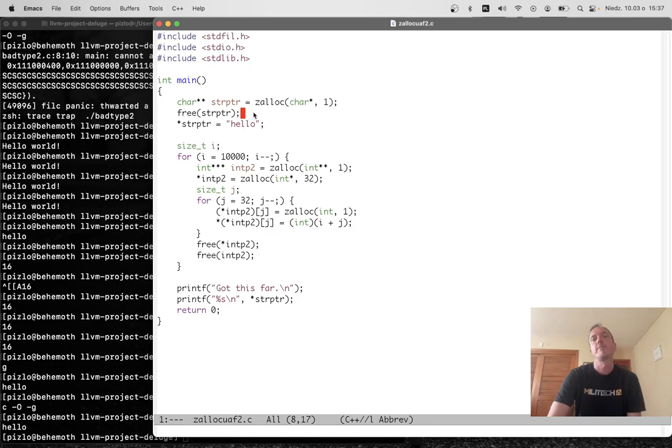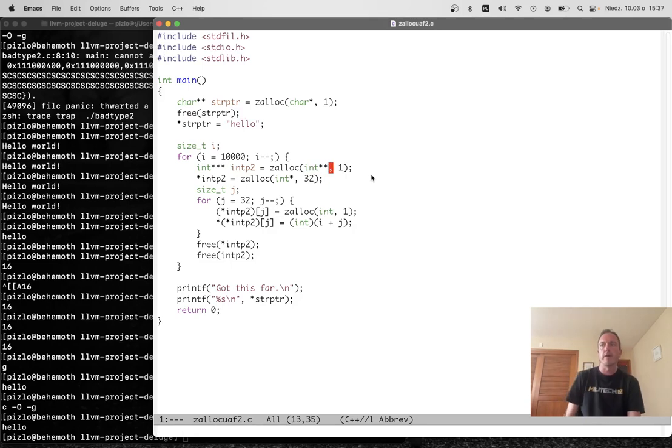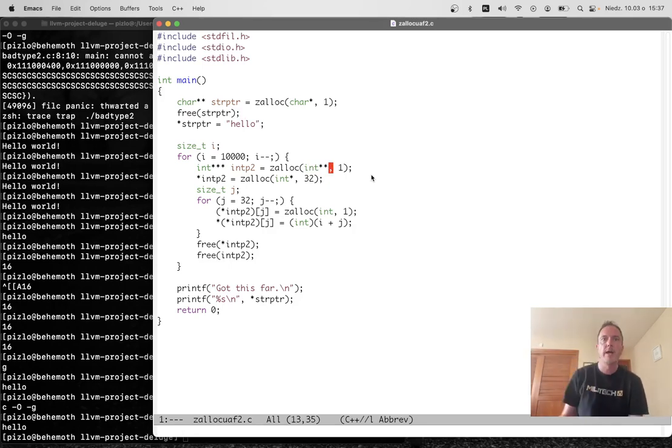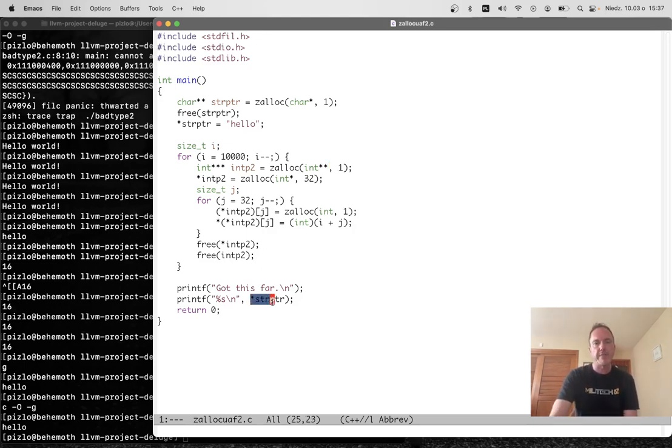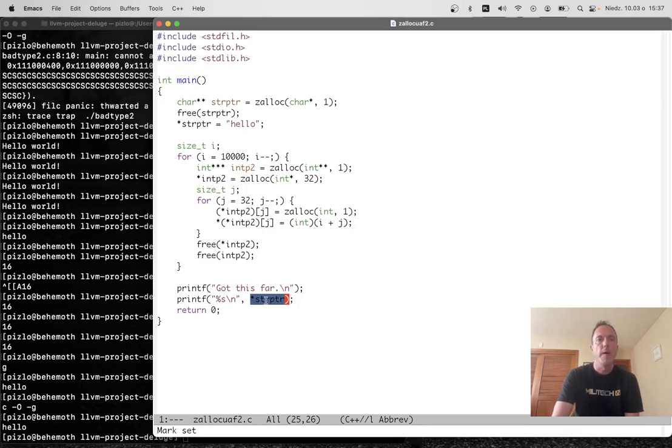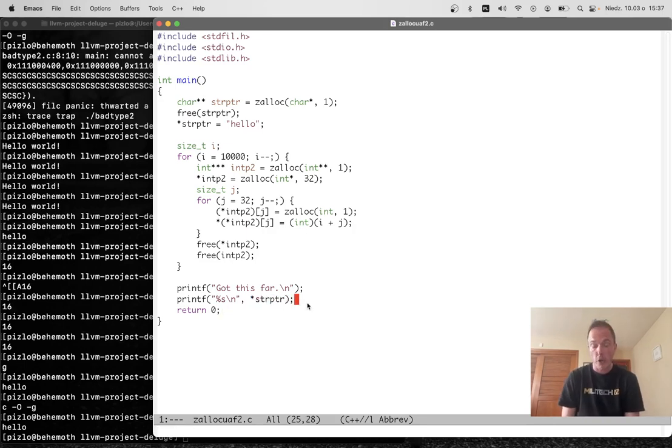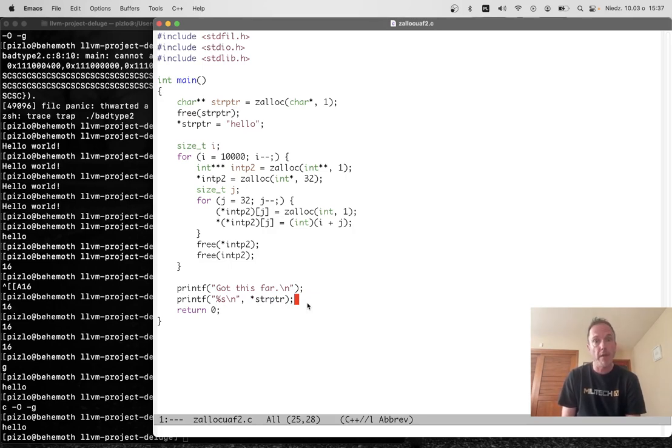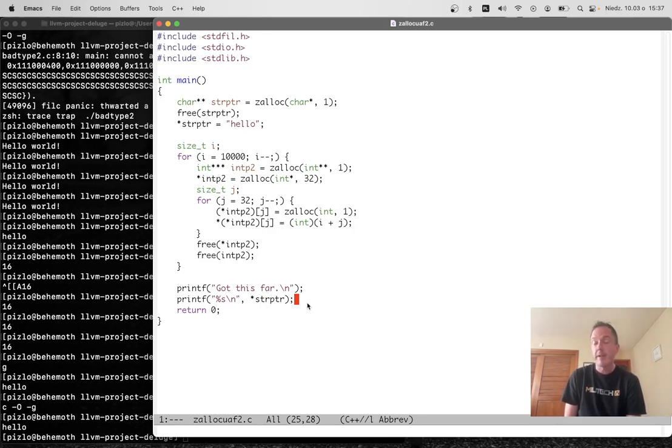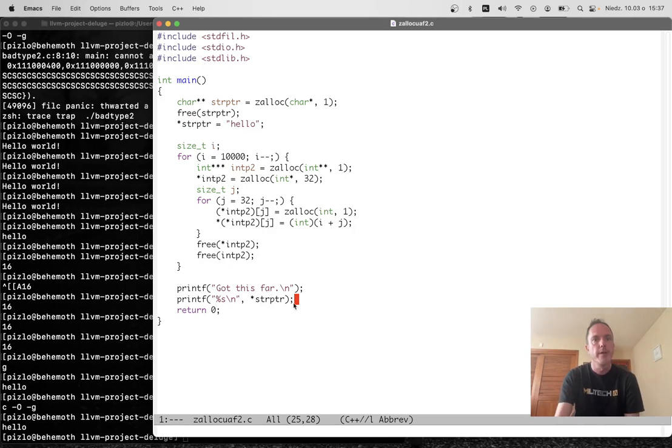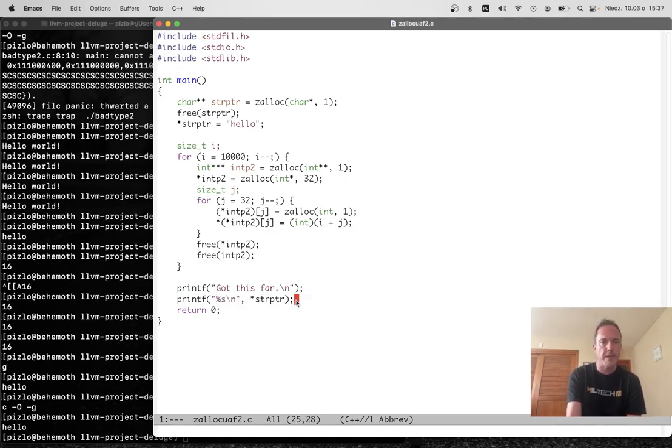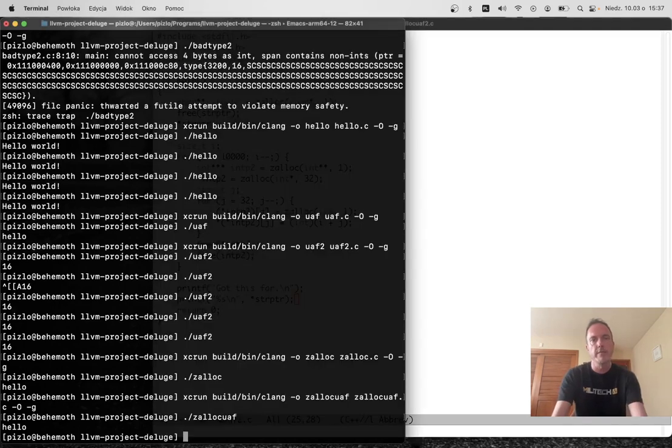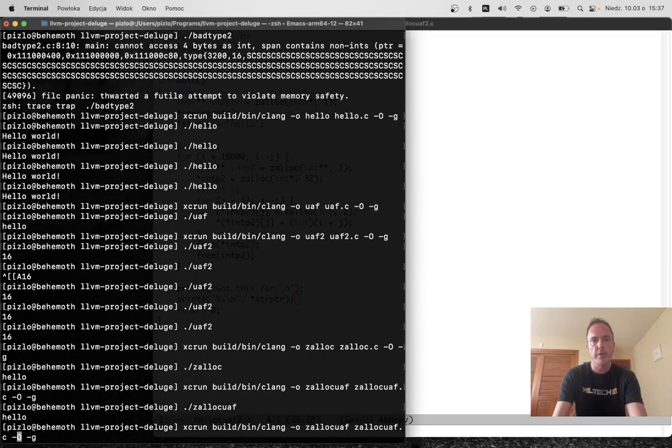However, because this is an int star star, so it's a pointer to a pointer and not just simply a pointer, when we actually try to access this, this star putter, down here, we're going to end up getting not a char star, but something that is an int star star. That is, it's going to be a pointer to int stars, not a pointer to chars. So when the printf tries to read the chars out of this thing, it's going to die.